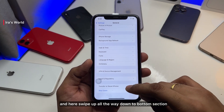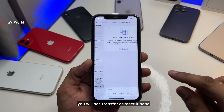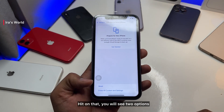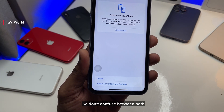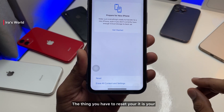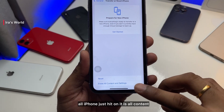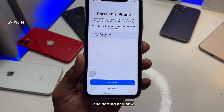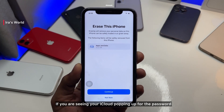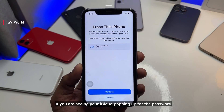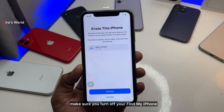Once you've backed up your data, jump to the General section and swipe all the way down to the bottom. You will see 'Transfer or Reset iPhone' — hit on that. You will see two options: 'Reset' and 'Erase All Content and Settings.' To fully reset your iPhone, hit on 'Erase All Content and Settings.'